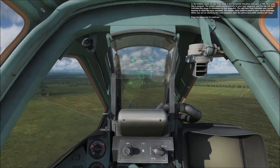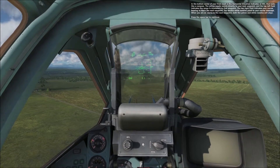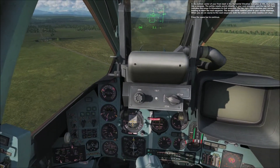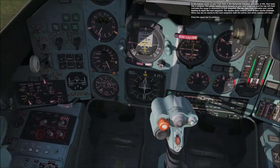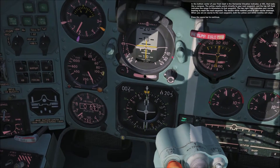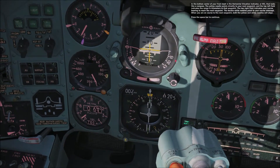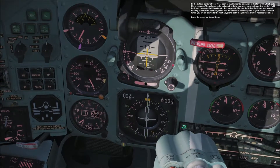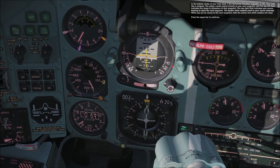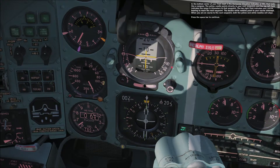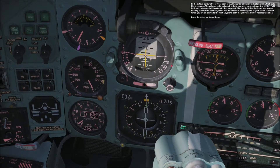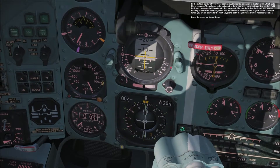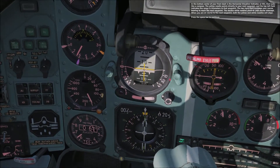In the bottom center of your front dash is a horizontal situation indicator, or HSI, that looks like a compass. The yellow needle points directly to your next waypoint, and the top left field indicates the range in kilometers to that waypoint. The top right field indicates your course bearing to reach the next waypoint. The double white needles point to your course intercept. When you are on course to the next waypoint, both the yellow and white needles will align. Press the space bar to continue.